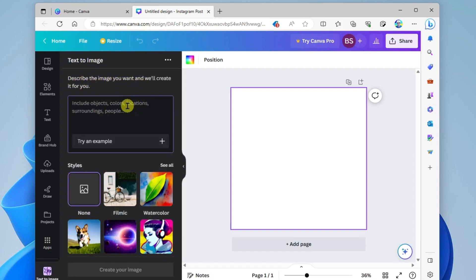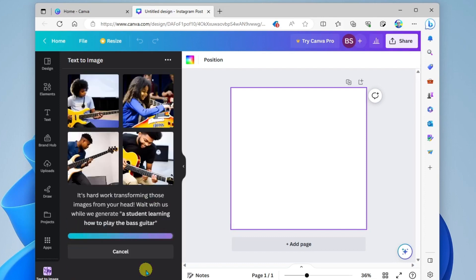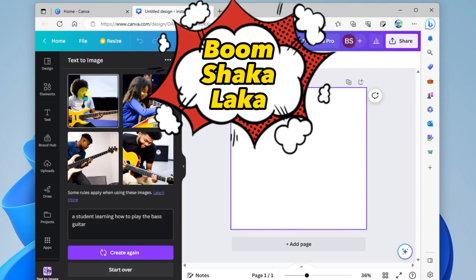We're going to open it and describe the image you want and we'll create it for you. So again, I'm going to create something for Brian Sensei's School of Rock. So I will ask for a student learning how to play the bass guitar. And down below, I will click create your image. And boom shakalaka.